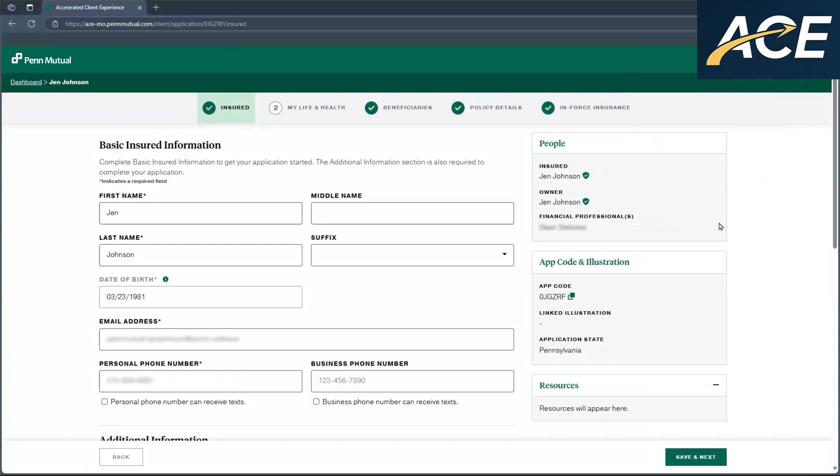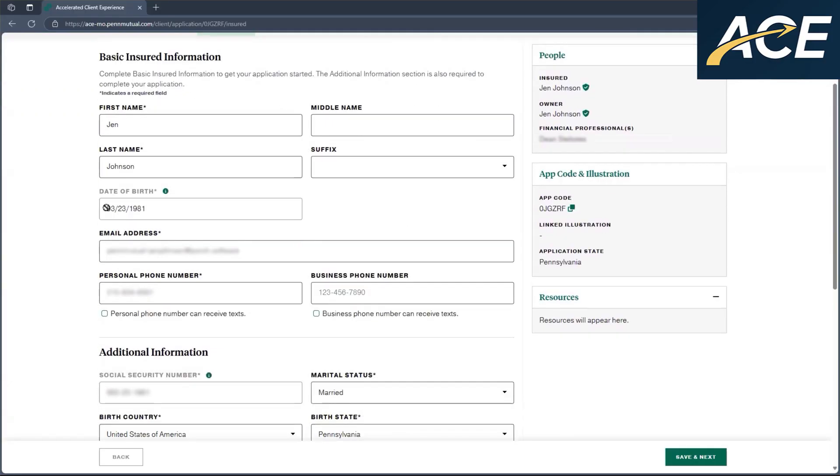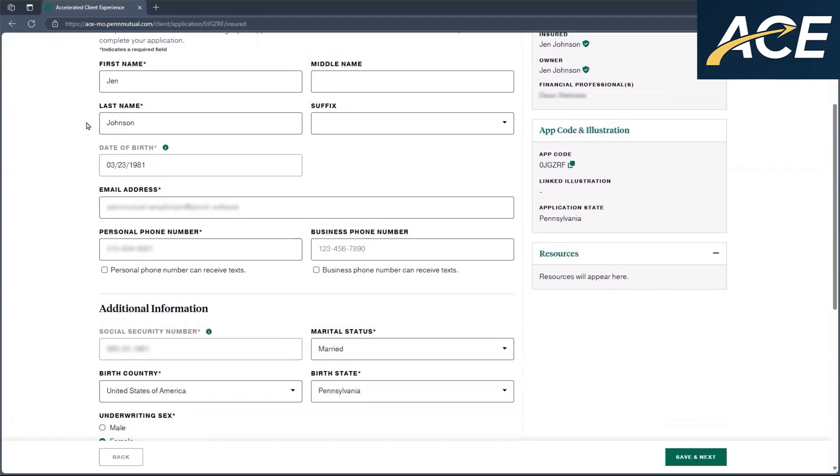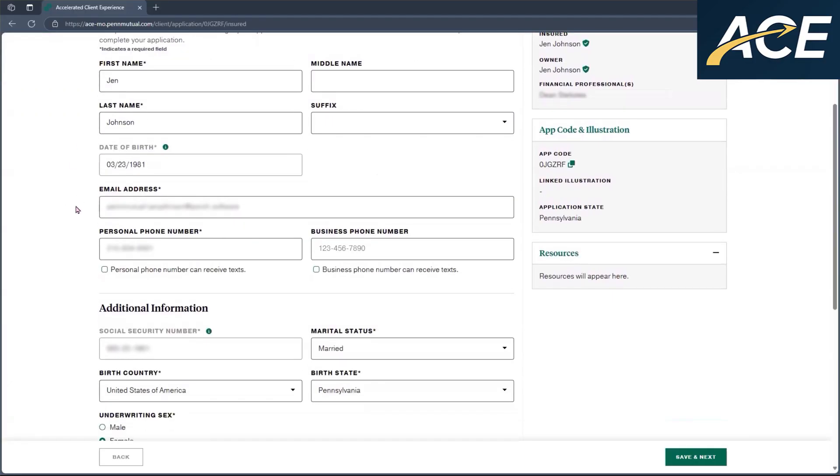In the application, they'll be able to see all the information that you've already answered on their behalf. I would encourage you to have your client review the information for accuracy. As you can see here, date of birth and social security number are now filled out as it carried over from the client registration.